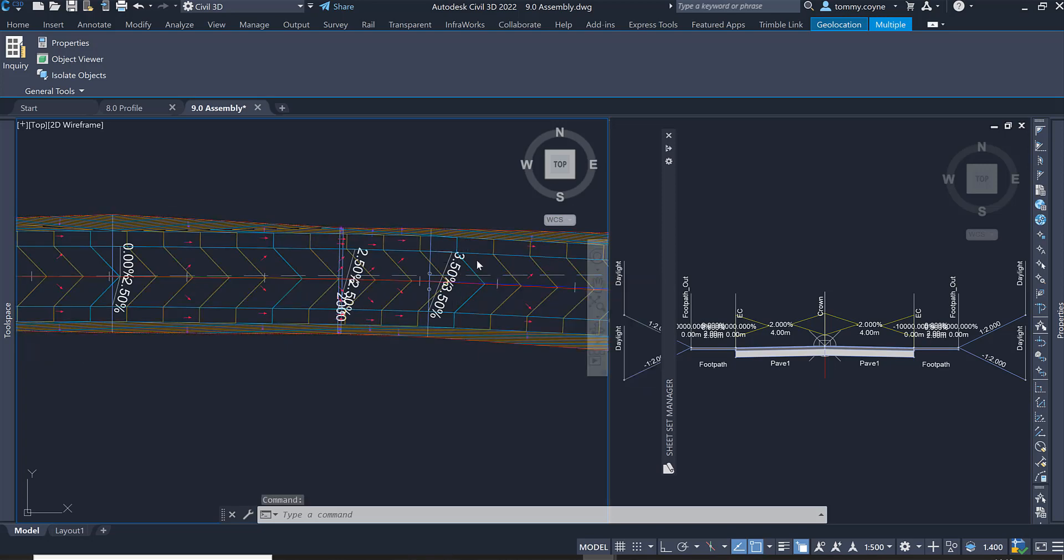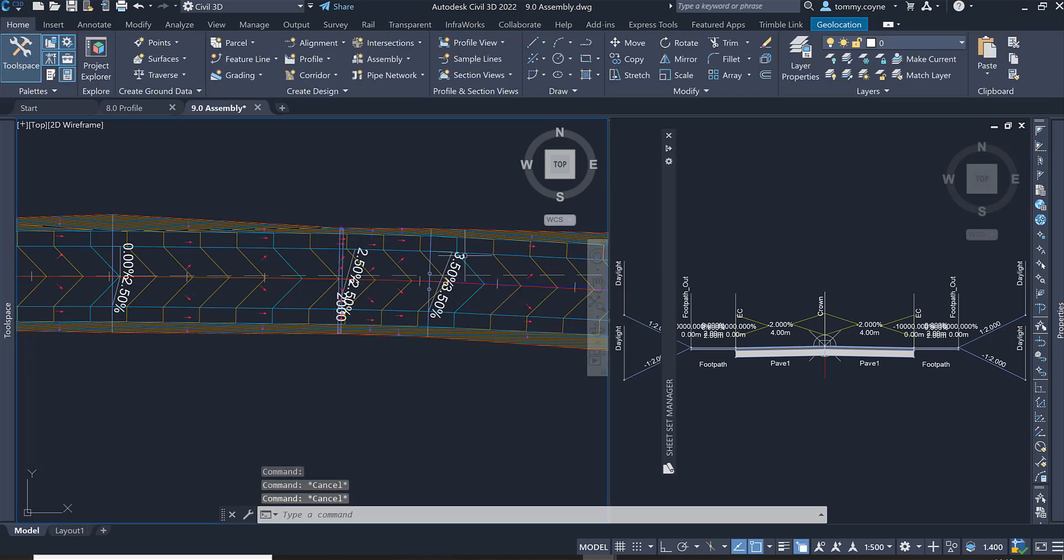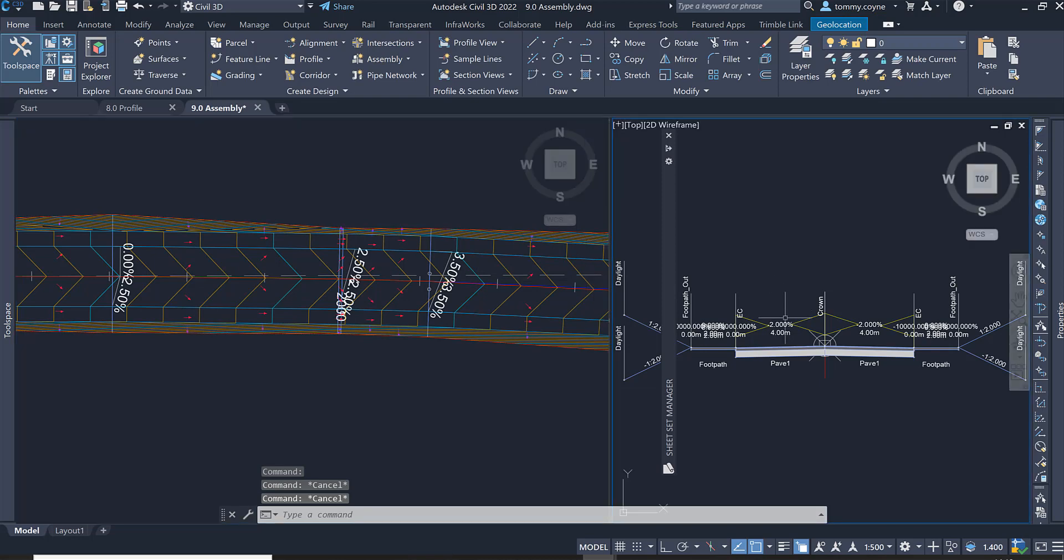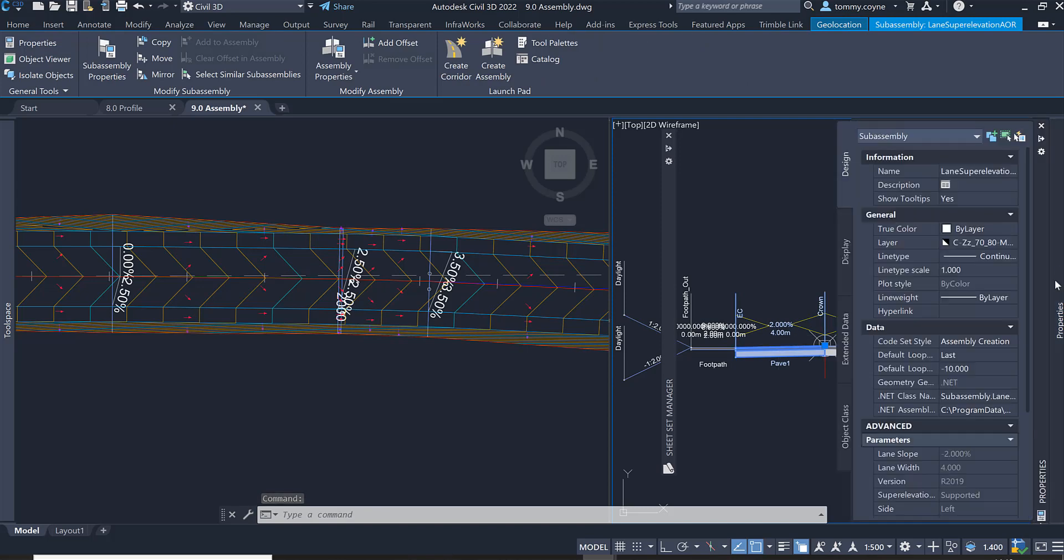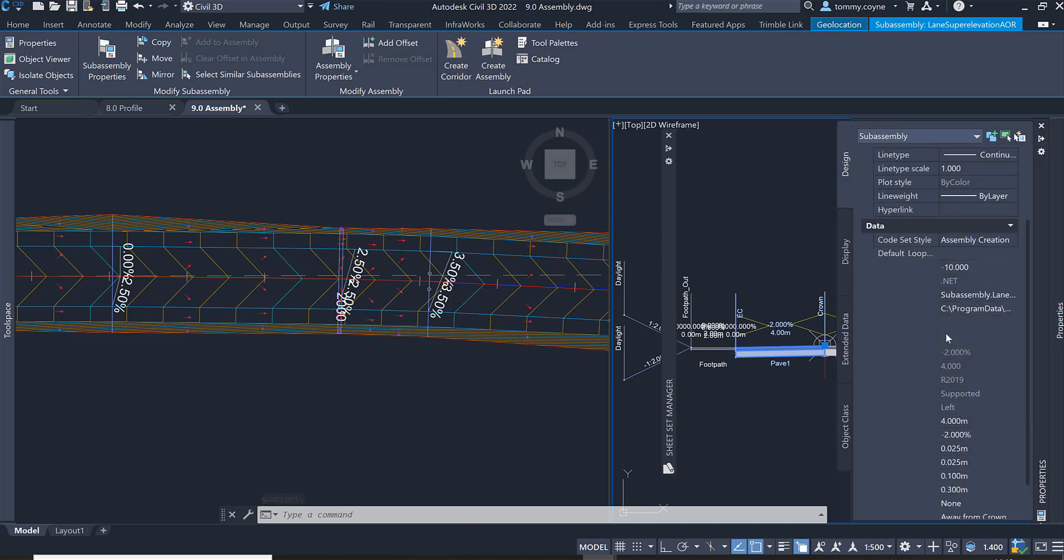So what we need to do is set the subassembly so that it will take the superelevation that is assigned in the alignment. To do that, we just select the subassembly, go to the properties and then scroll down.